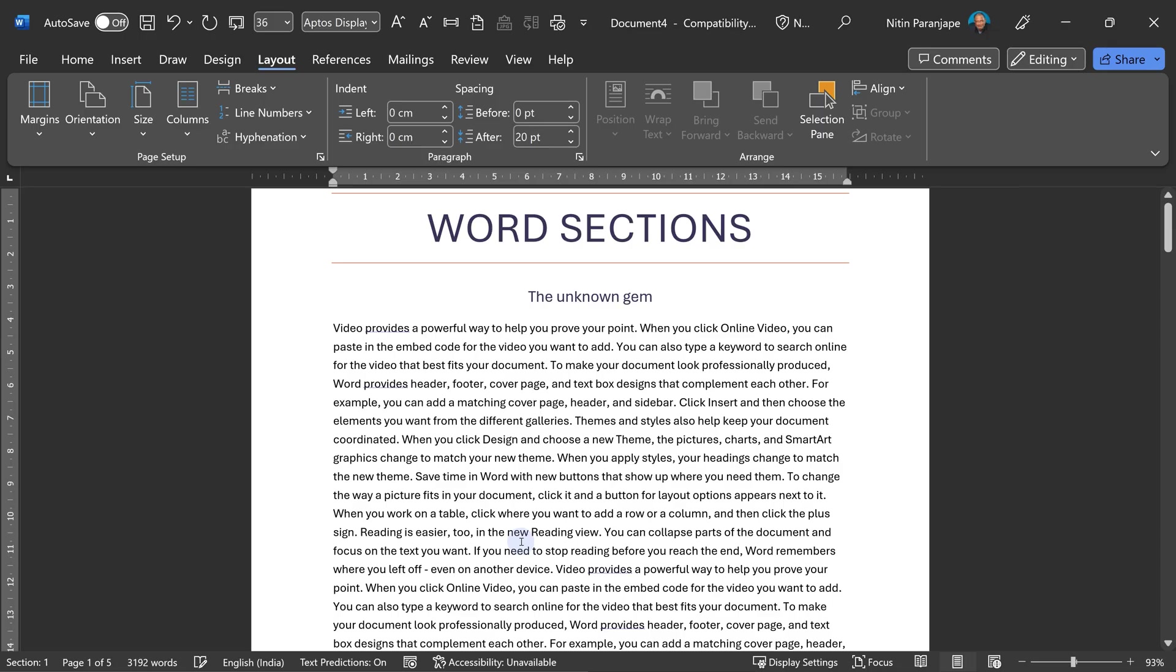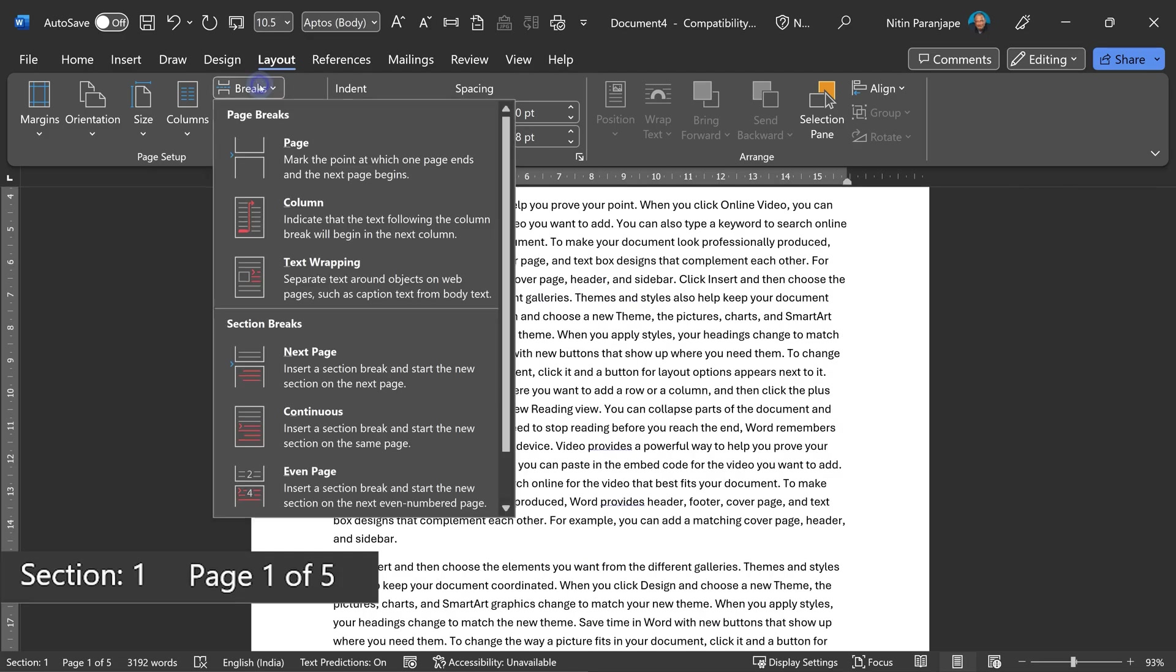So how do you add a section? What are we supposed to do? Add some kind of break. Why is it called break? Because we say page break, isn't it?